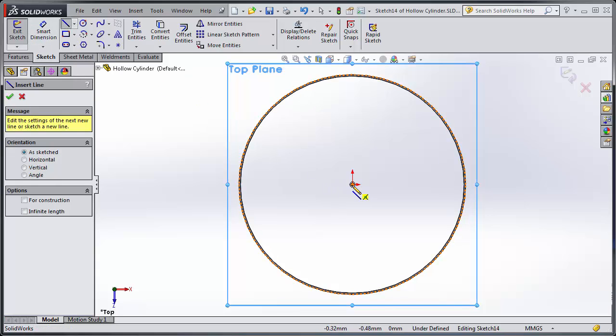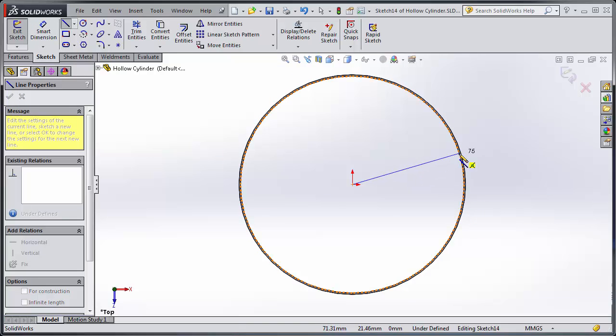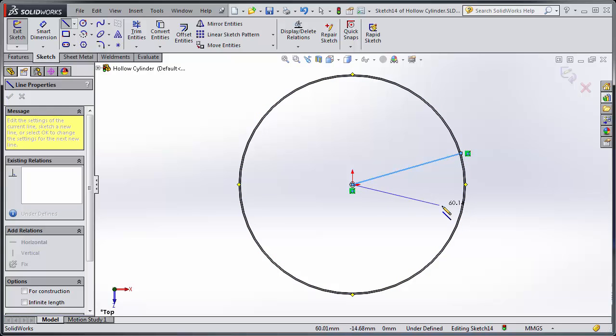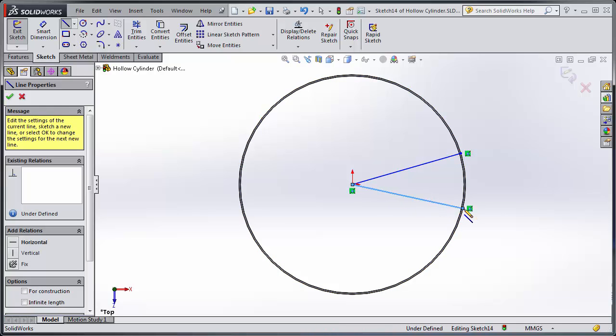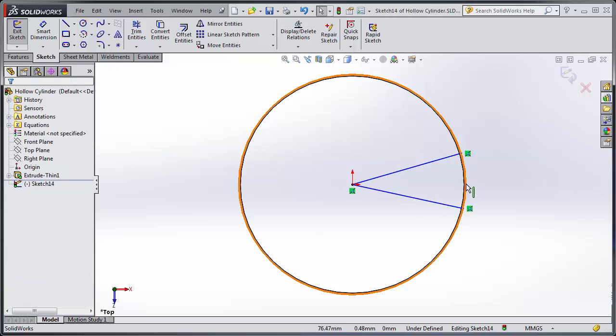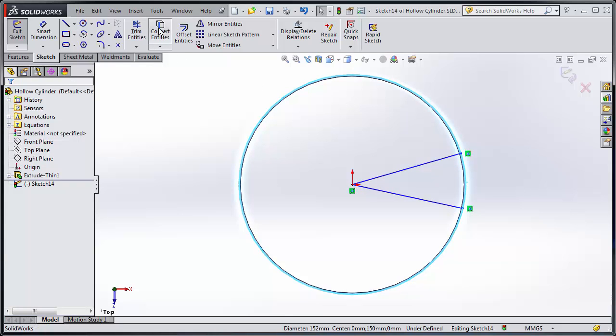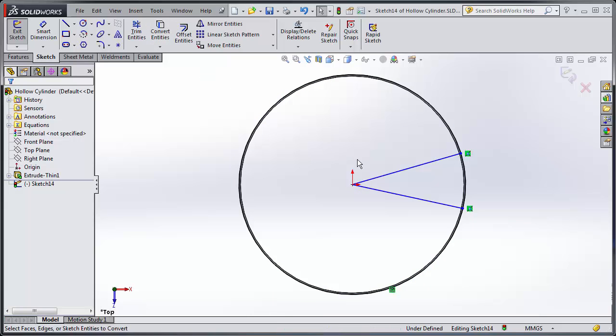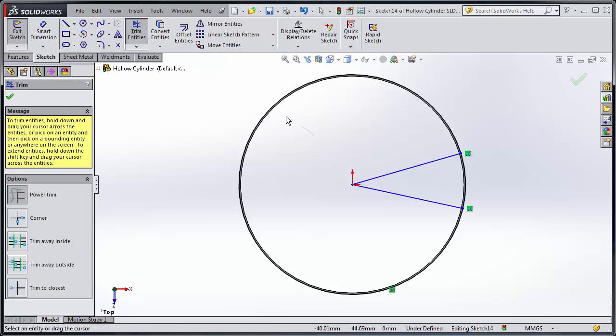So to do this I'm just going to sketch in a line that goes to the outside edge. Once again from the center to the outside edge, then I could either use draw and do circle but instead I'll select the outside edge and choose convert entities, and then I'll just trim away the rest.